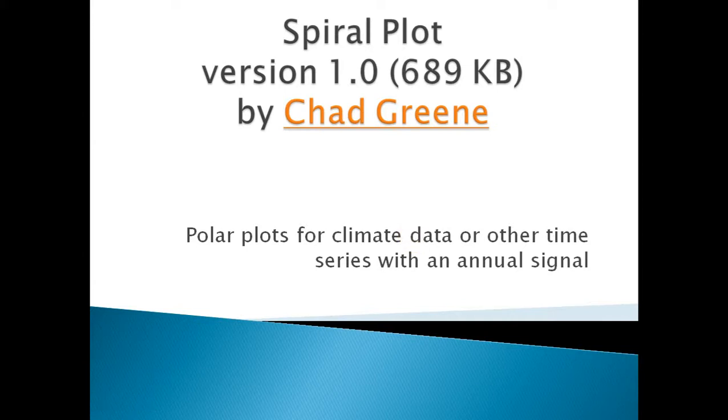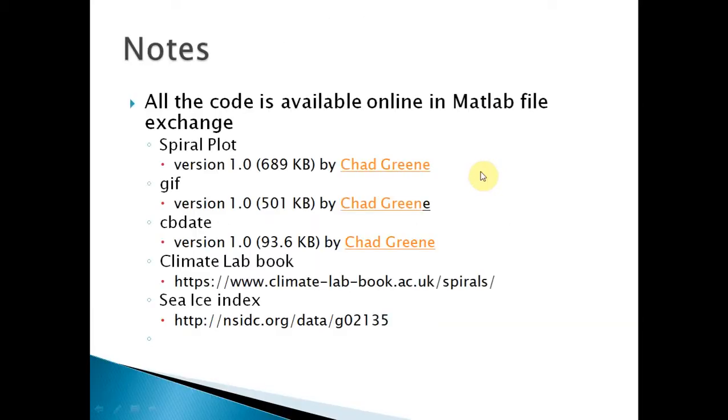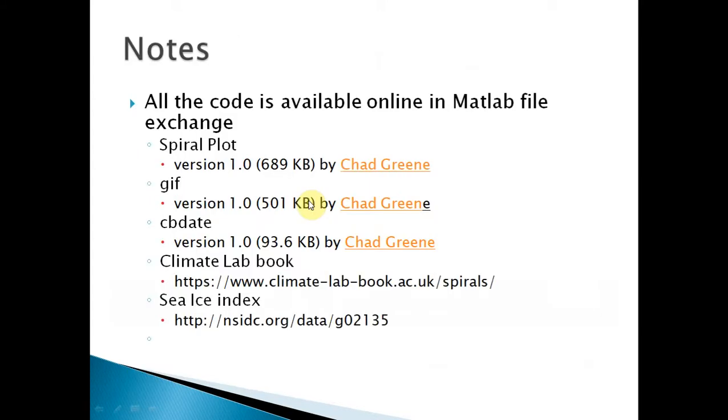Welcome to this series in YouTube tutorials for MATLAB. Today we're looking at data visualization, courtesy of Chad Green. Obviously I'm not Chad Green, I'm Aniston Griffin. We're looking at data visualization, so you'll need to download three pieces of MATLAB code from Chad: spiral plot, gif, and cbdate.